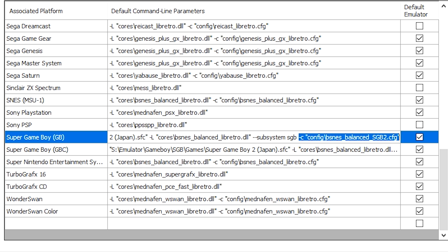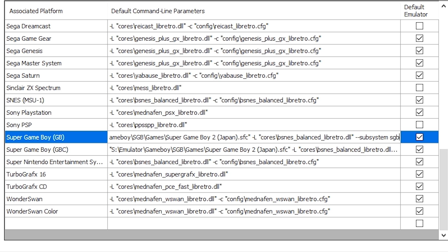So if you don't have a config file, just make sure that your default command line parameter ends at subsystem sgb.